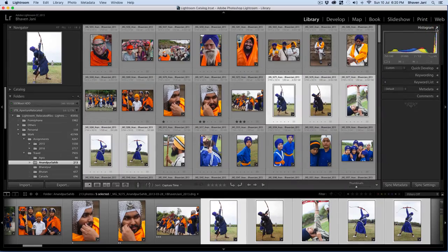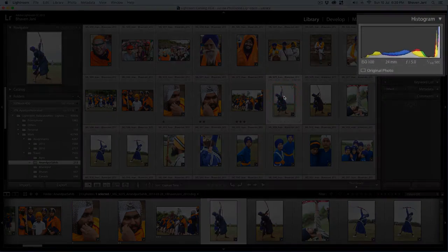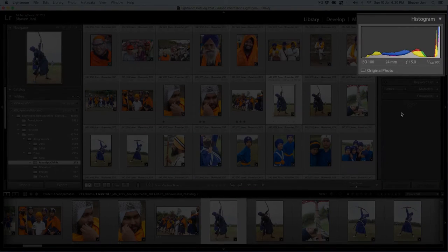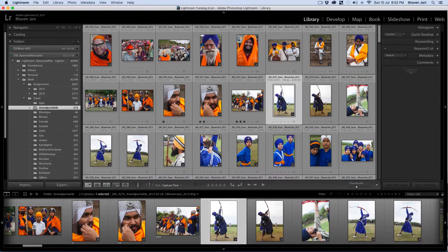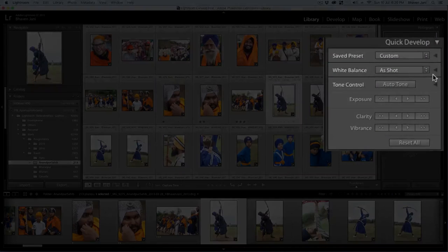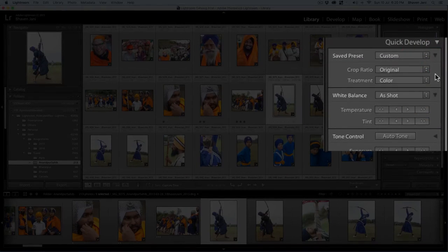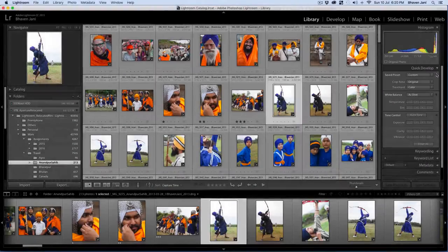Now let's go to the panel on the right hand side. A histogram is basically a visual representation of the amount of brightness and color spread over an image. It's something fairly technical and complex to discuss here and we can skip it for now. The next tab, quick develop, is related to some quick editing of your images and you will automatically understand it when you learn to edit images in the develop module, which is covered in a separate video.